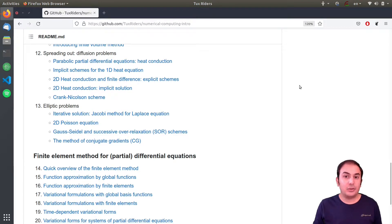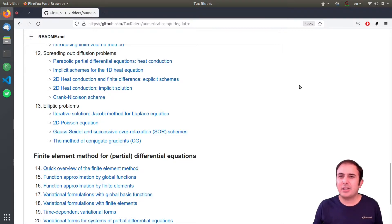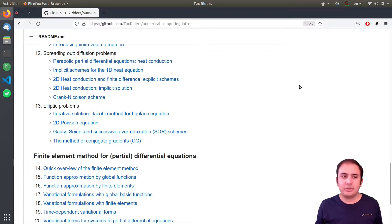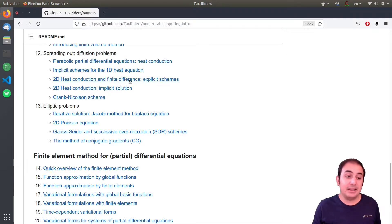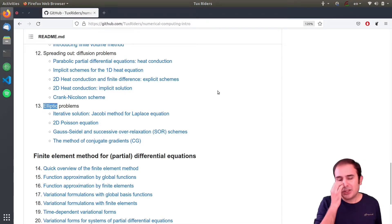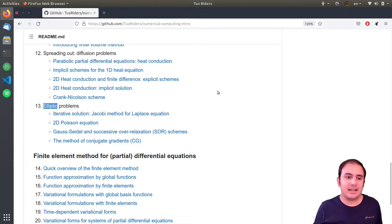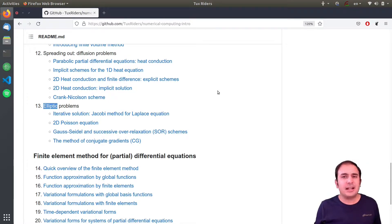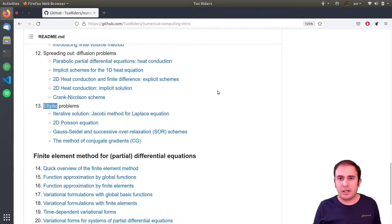Hello guys, welcome back to TalksWriters. In this video we want to have a quick discussion on iterative solutions of partial differential equations, more specifically elliptic problems, elliptic equations, using techniques like Jacobi method or Gauss-Seidel, specifically for solving Laplace and Poisson equations.